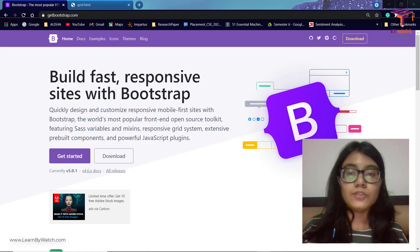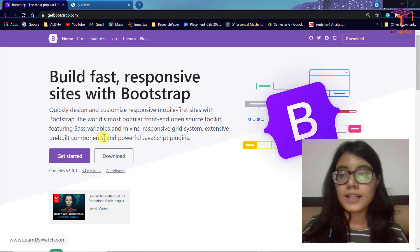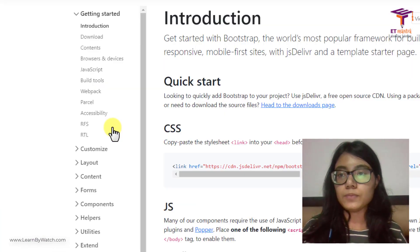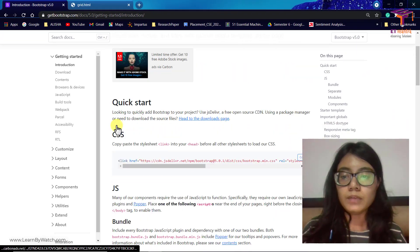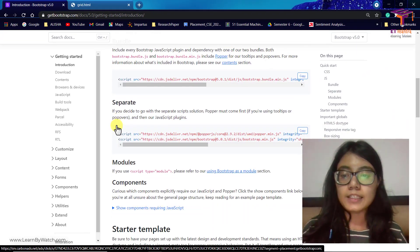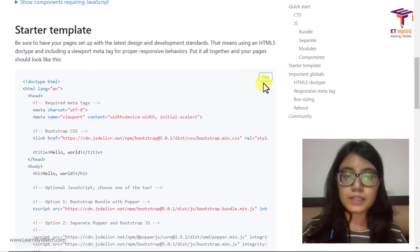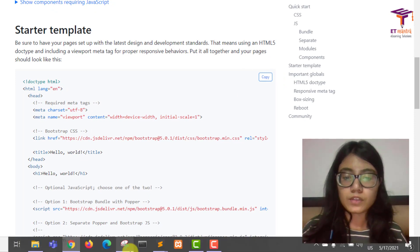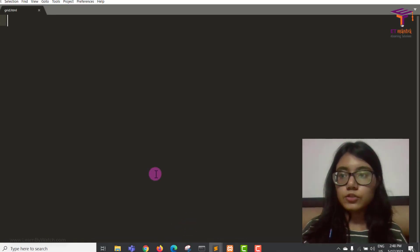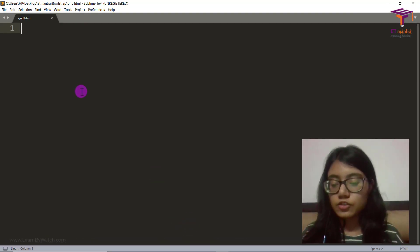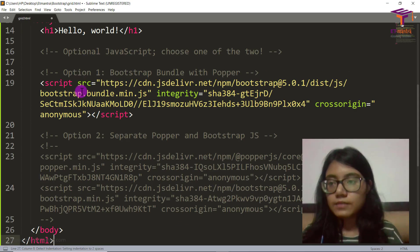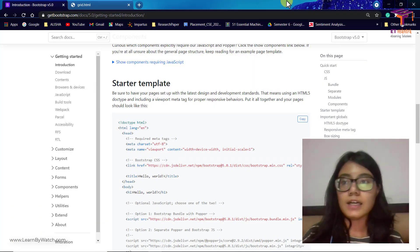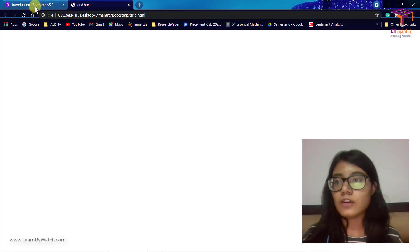To start with grid system, let's go to Get Started on getbootstrap.com and quickly copy the starter template first. Paste that into our HTML file, save it, and as you can see now it will have hello world.